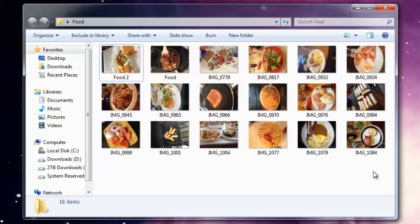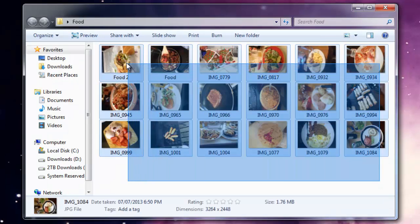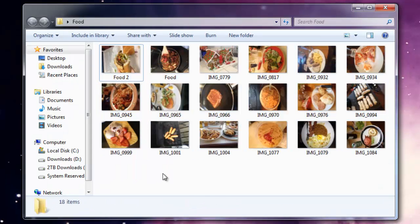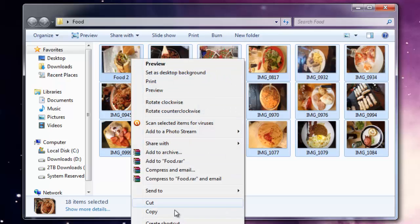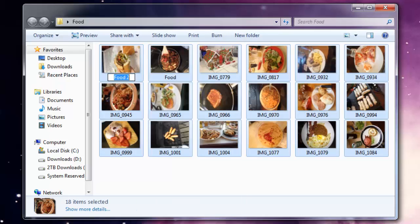So all I have to do is highlight them all, or if you use the shortcut Control+A, it'll select everything in the folder. Then I'm going to right-click and click rename.